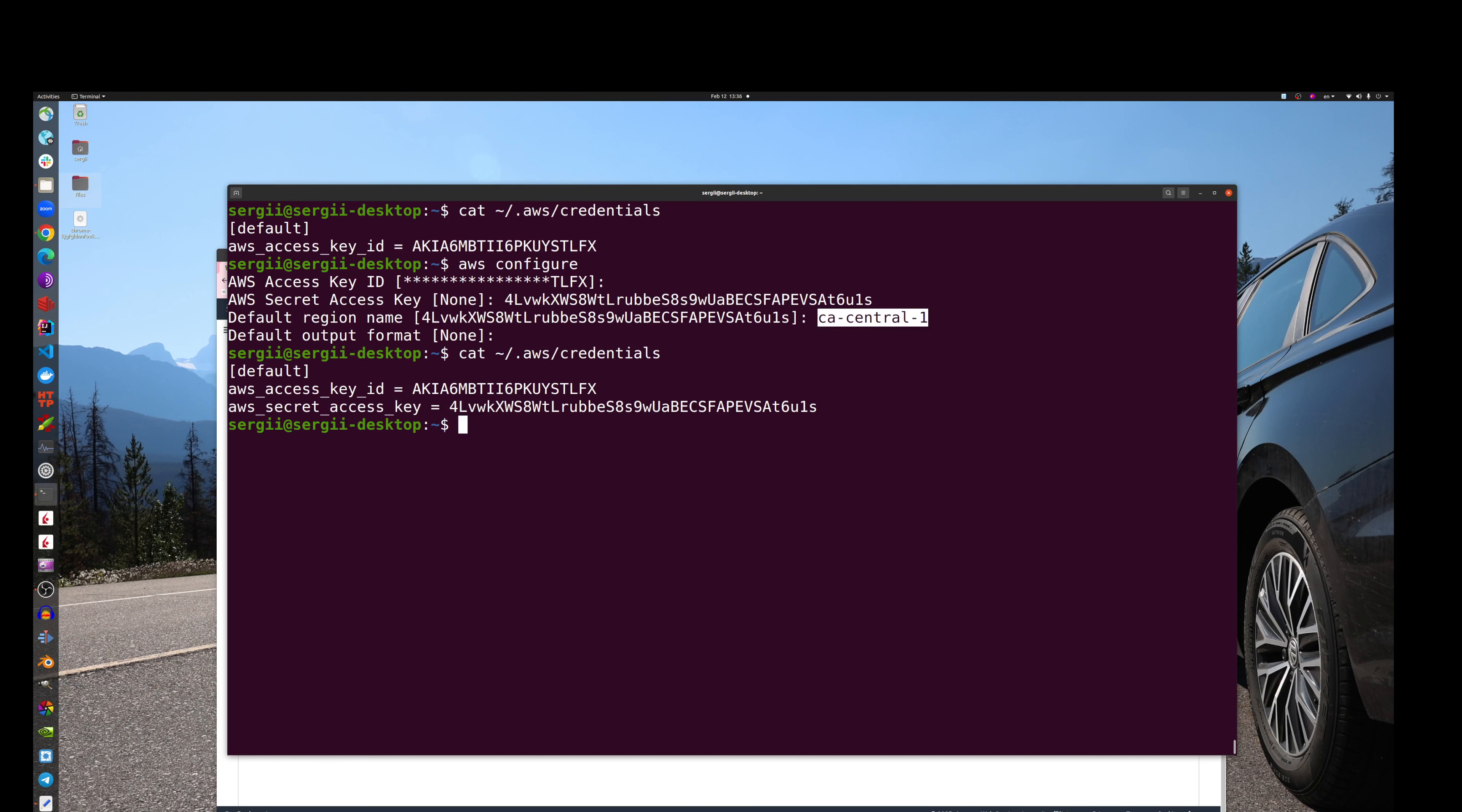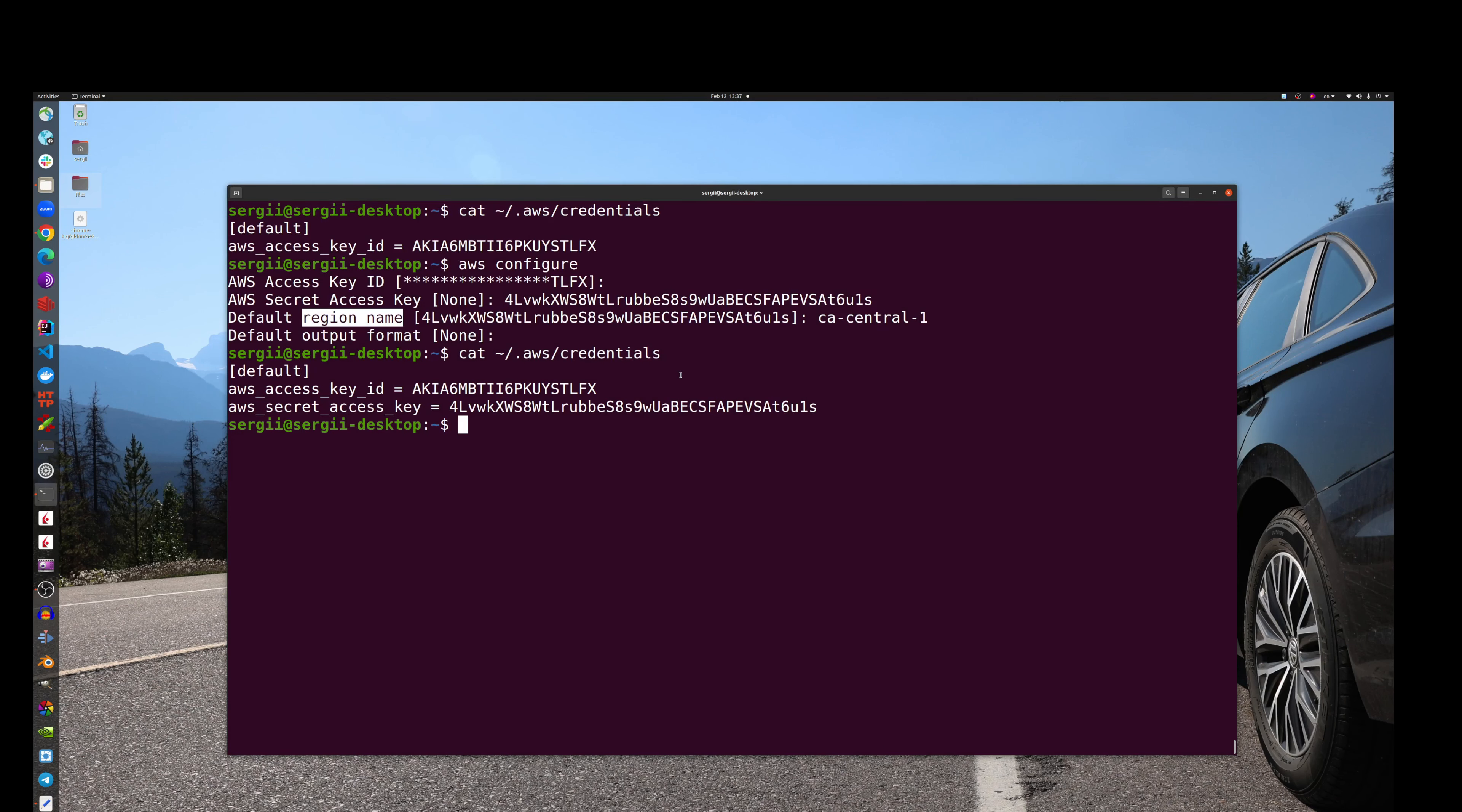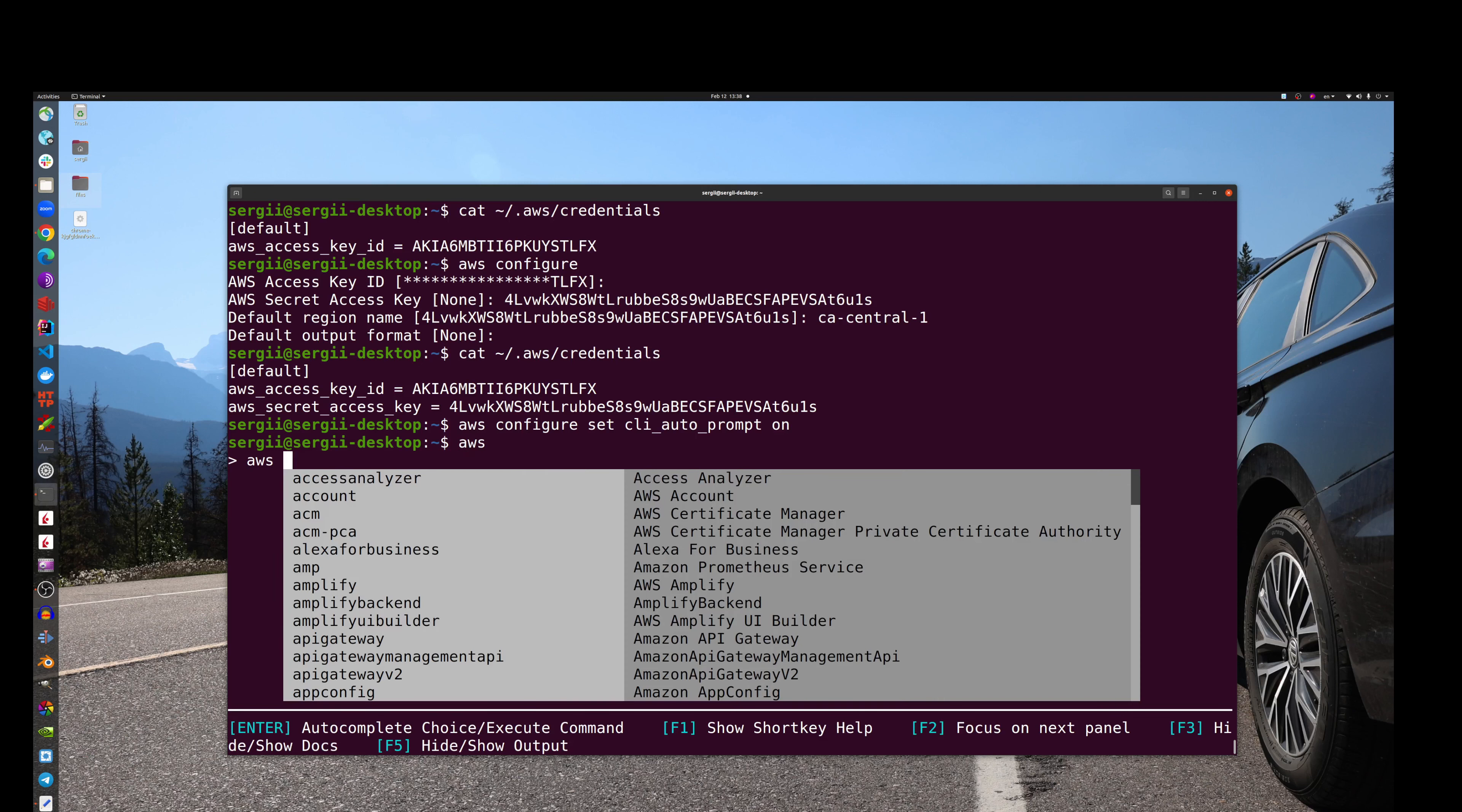We will need to do something next, is to set this flag: aws configure set cli_auto_prompt on. This way, every time when we type AWS, we will have this nice access to AWS commands with the auto-completion support.